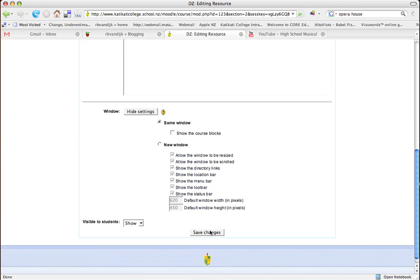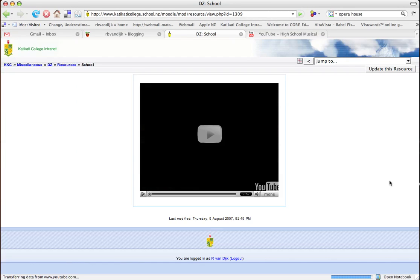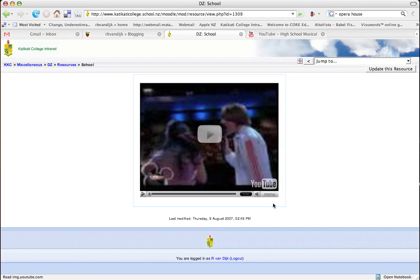All we then do is click on save changes, and our YouTube video will appear.